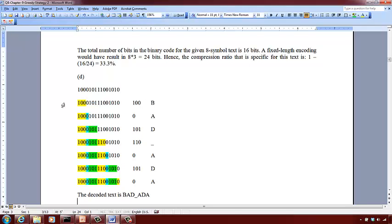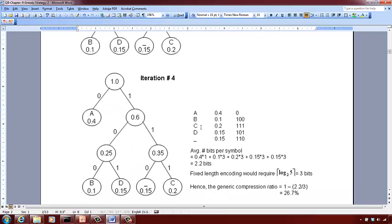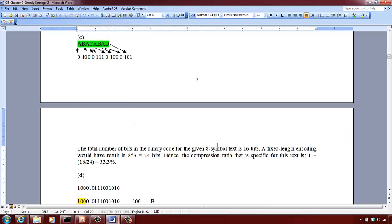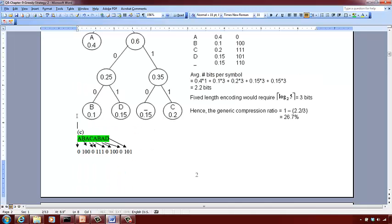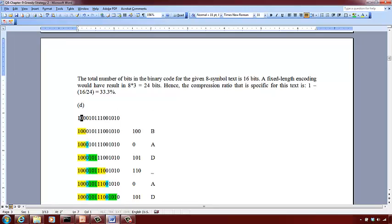Once you determine your prefix-free Huffman code, go through the bit sequence and find the group of bits that makes up a valid symbol code. For example, 1 by itself is not a binary code; check 1-0 — no; 1-0-0 represents B. Then 0 represents A. Then 1-0-1 is D. Then 1-1-0 is underscore. That's how you decode a binary sequence using the Huffman code assignment.